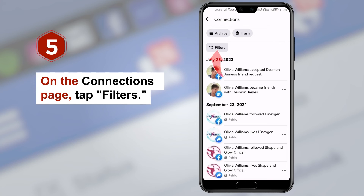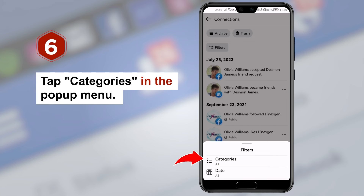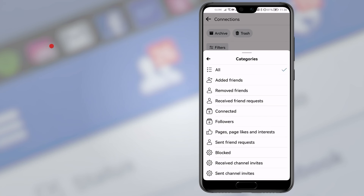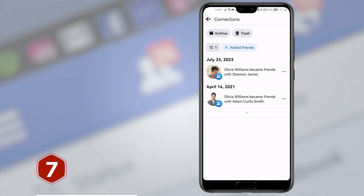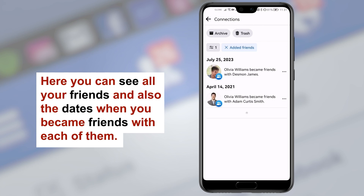Step five, on the connections page tap filters. Step six, tap categories in the pop-up menu. Step seven, in the category section tap added friends. Here you can see all your friends and also the dates when you became friends with each of them.